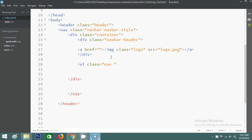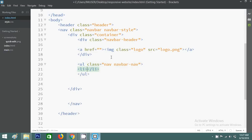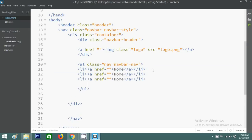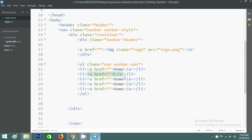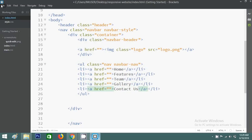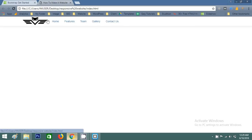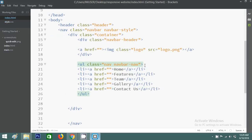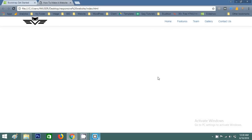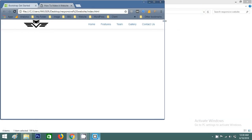Now go back to the HTML file and after the navbar-header, I'll write the menu using a ul element with Bootstrap classes 'nav' and 'navbar-nav'. I'm creating some menu items by writing the list items and copy-pasting. Renaming the text for each item. Now go to the website and you can see all the menus in the navigation bar. To align the menu to the right side, I'll use the Bootstrap class 'navbar-right'. Save and reload — the menu is now on the right side.